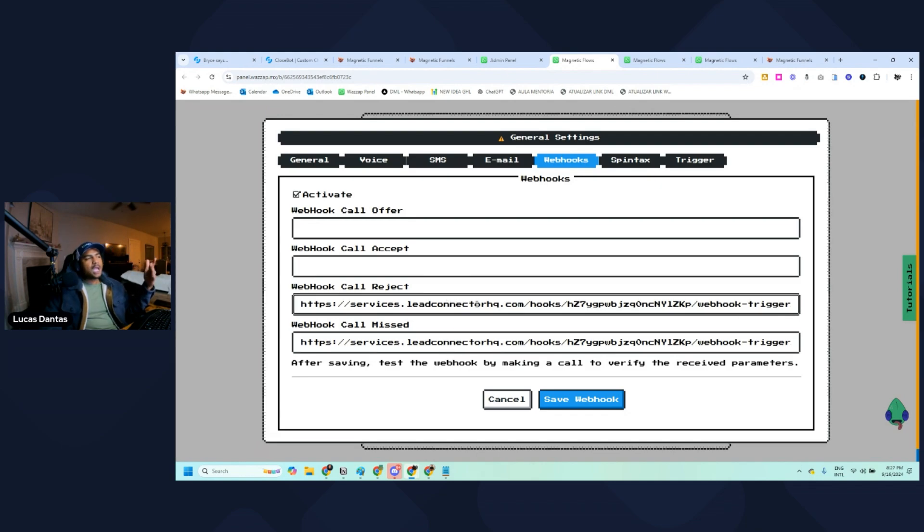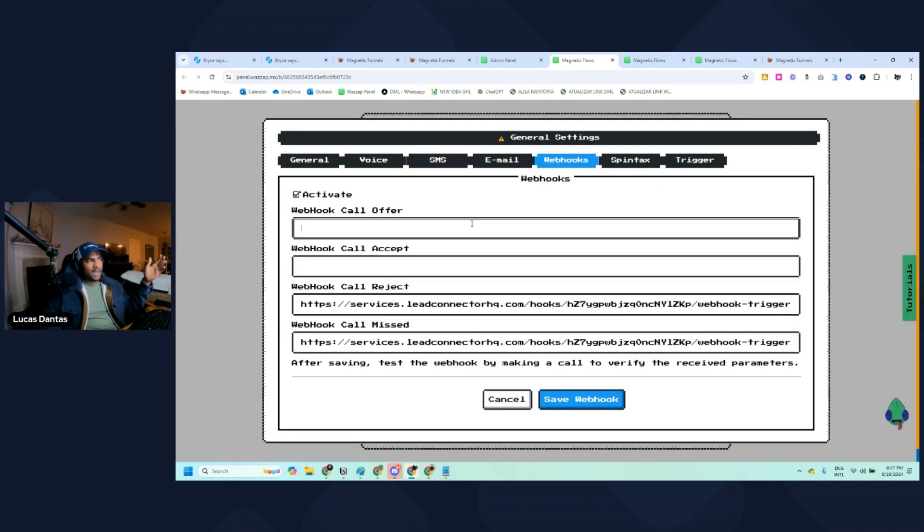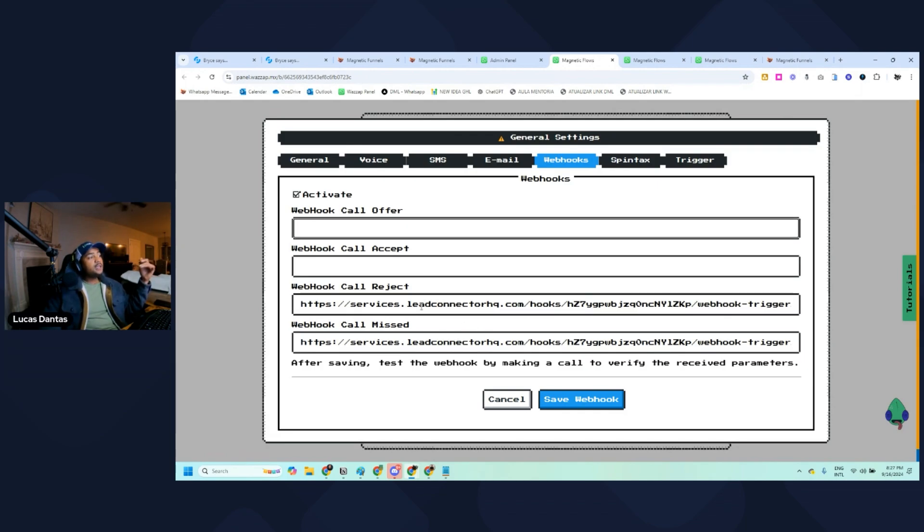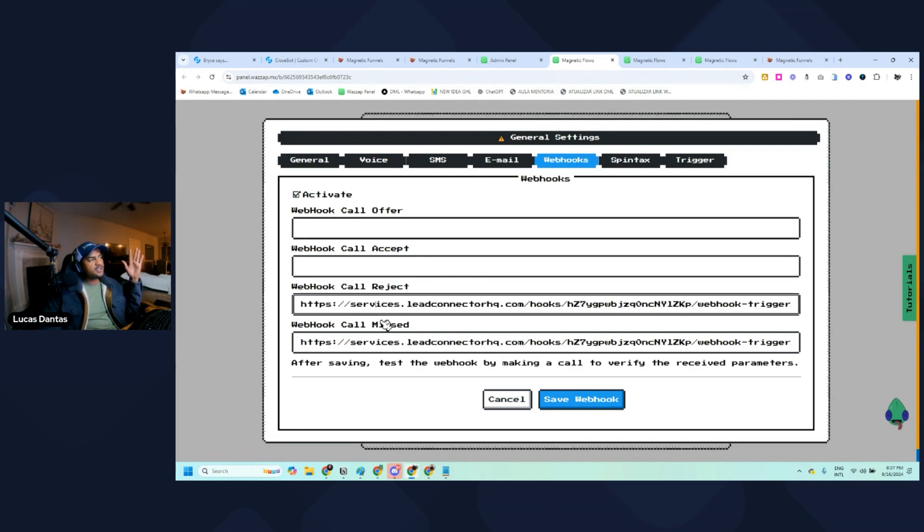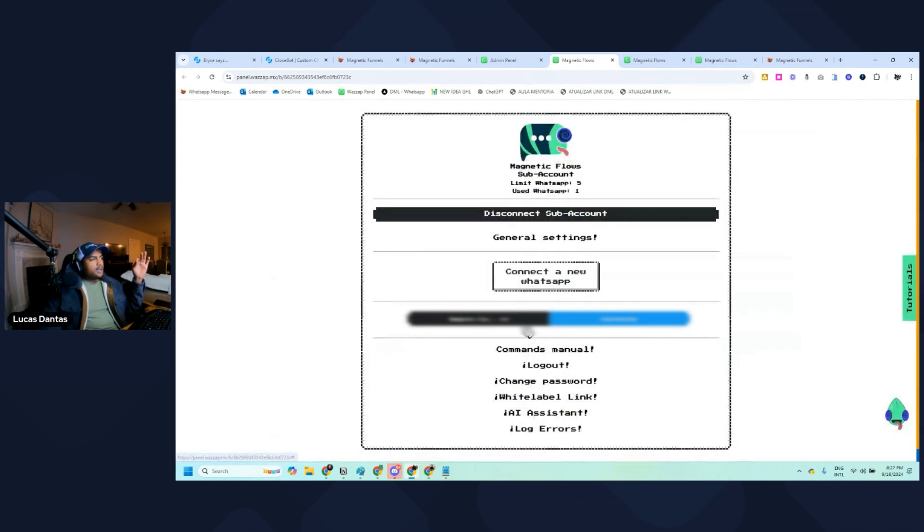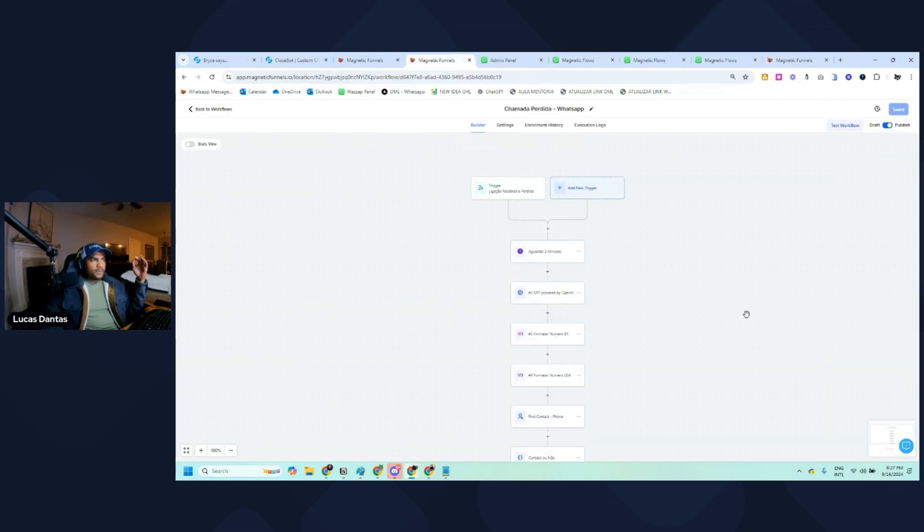You will need one specific inbound webhook for each of these scenarios. You won't be able to add more than one inbound webhook to an automation, so you just need to create four automations for each scenario. After you paste the inbound webhook link here, you can start your automation, and that's what we're going to do now.